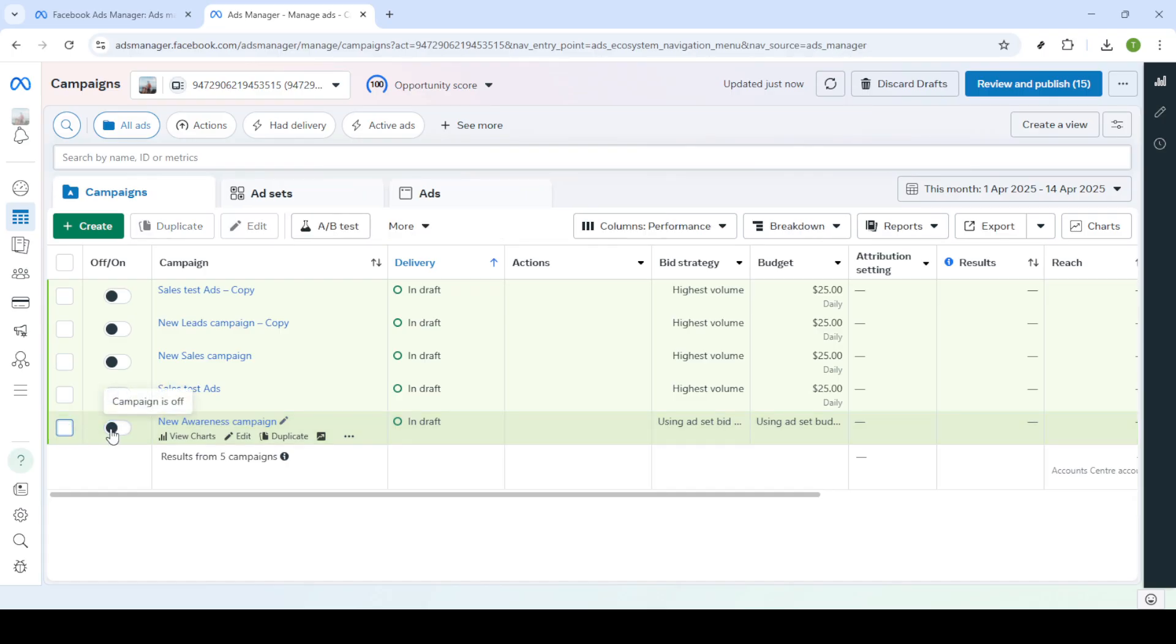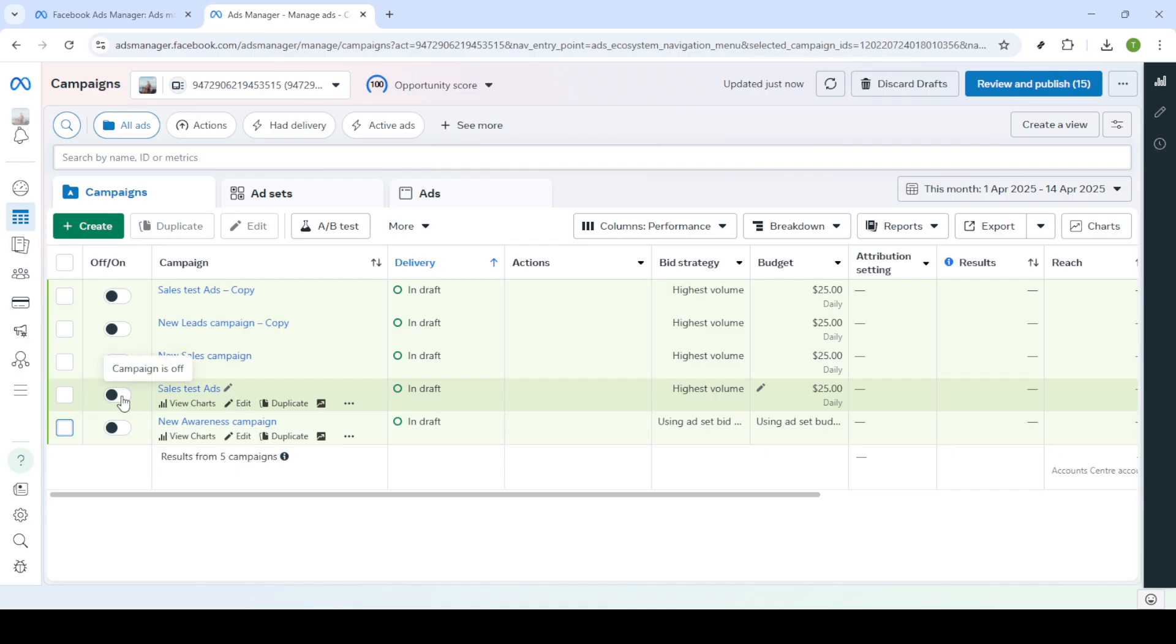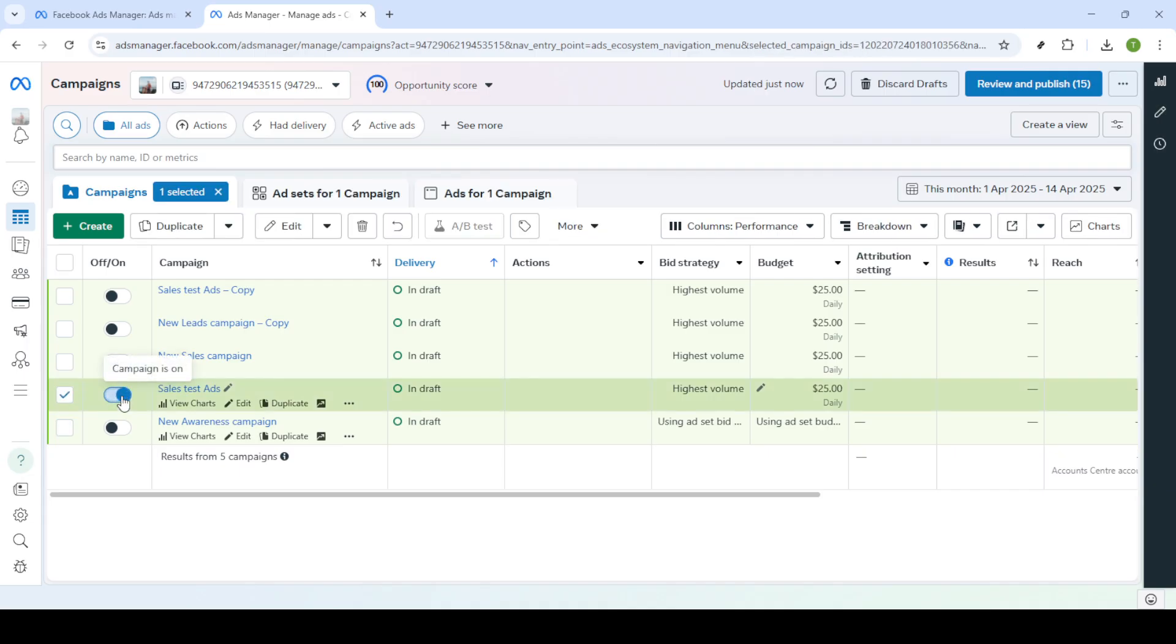After selecting the campaign, locate the toggle button next to it. This button controls the active status of your ad campaign. By default, your campaigns might be running, which is indicated by the toggle being switched on.